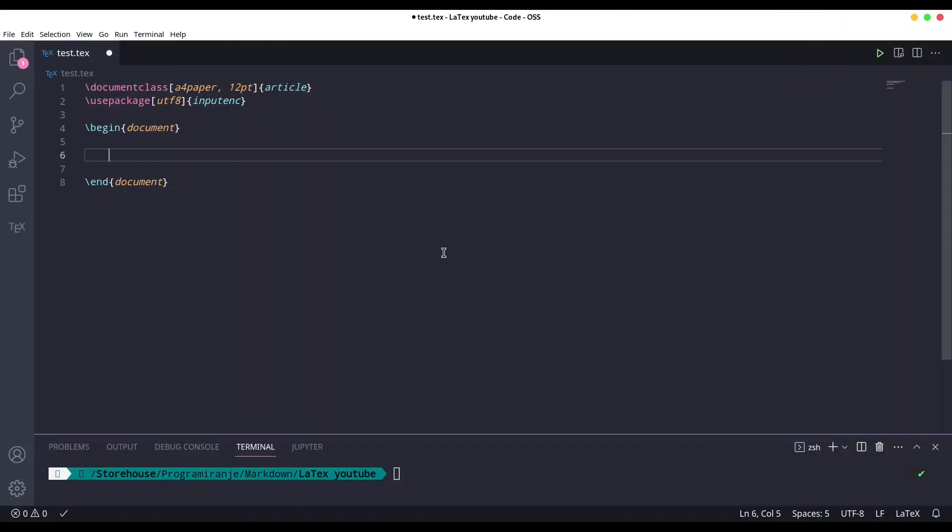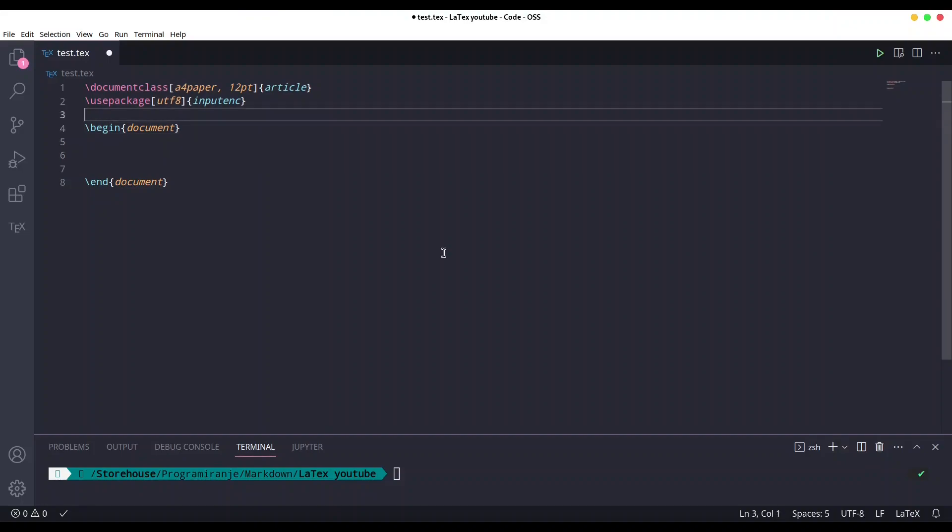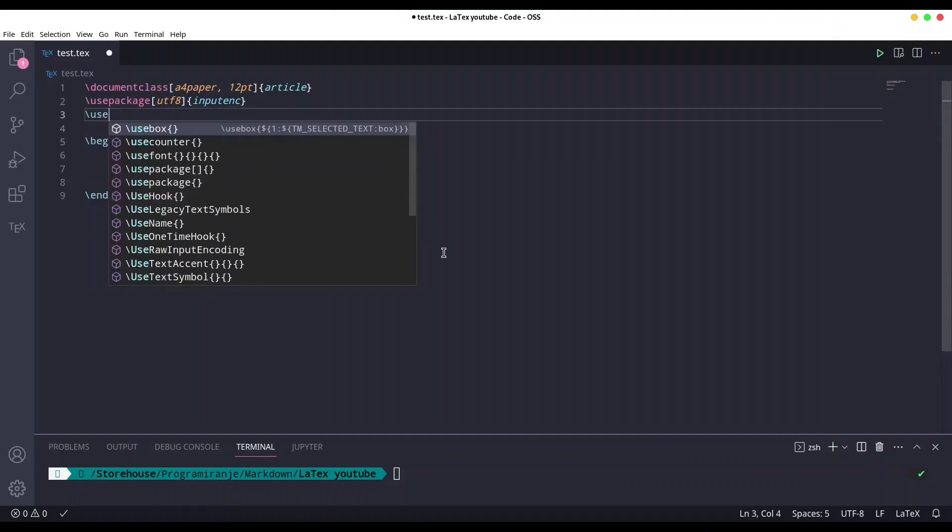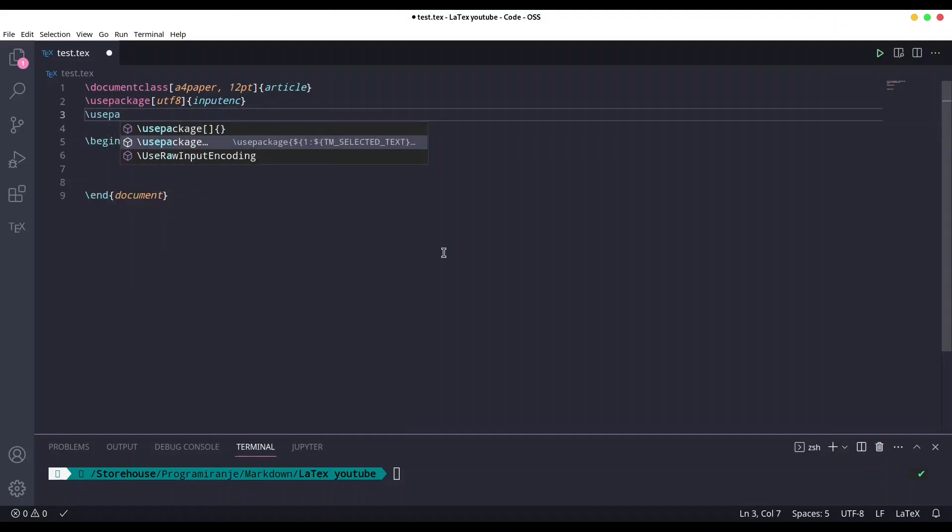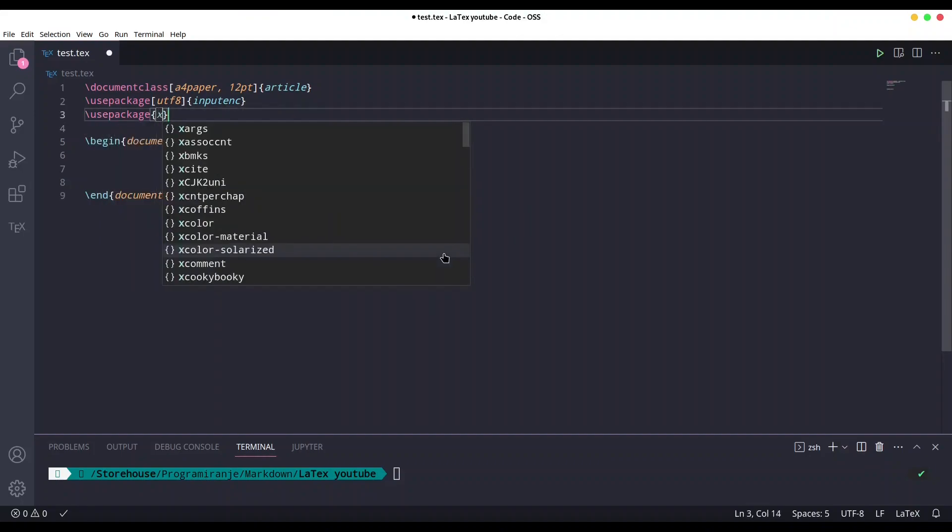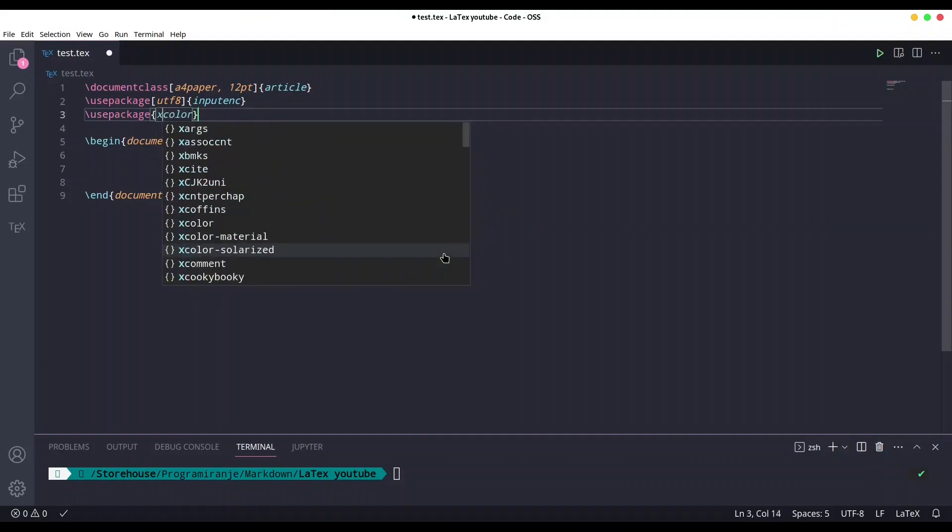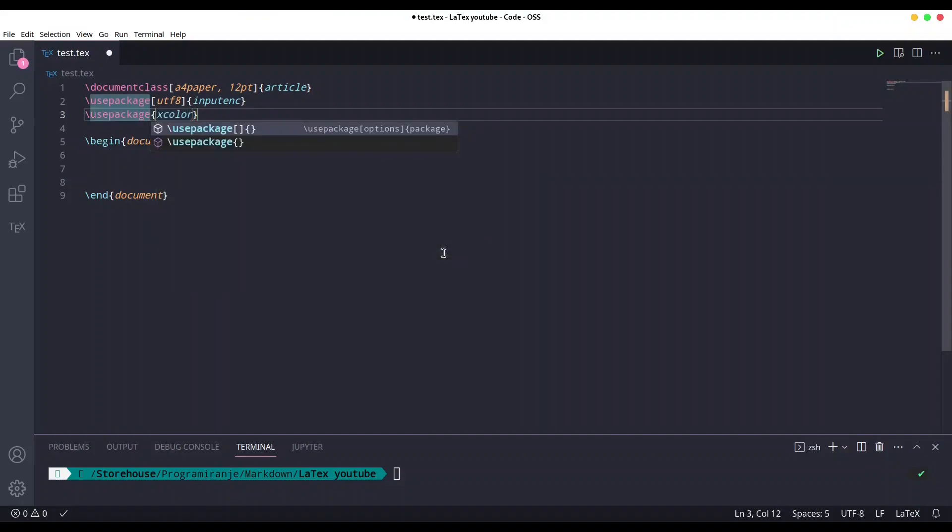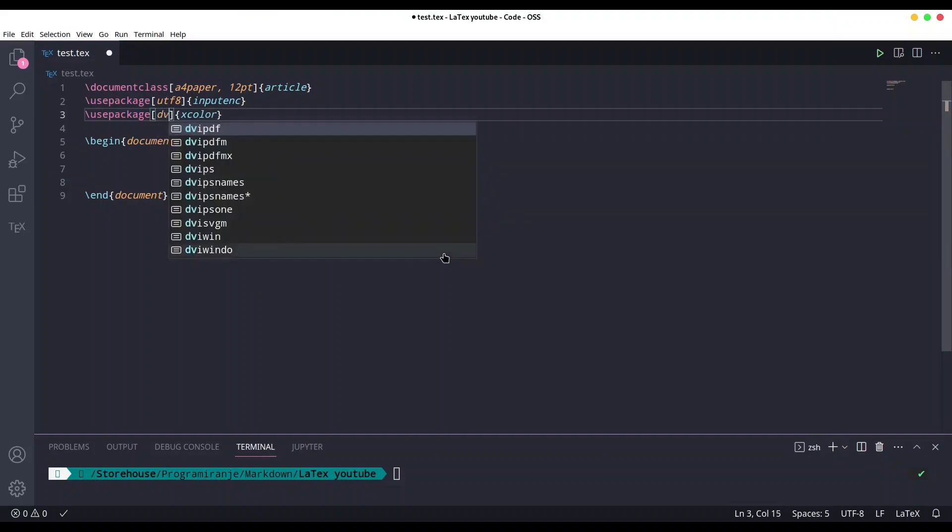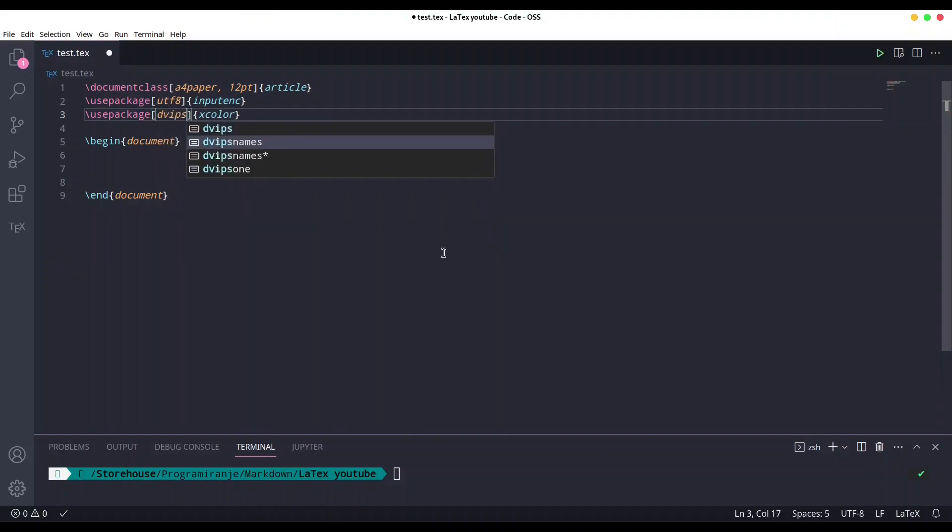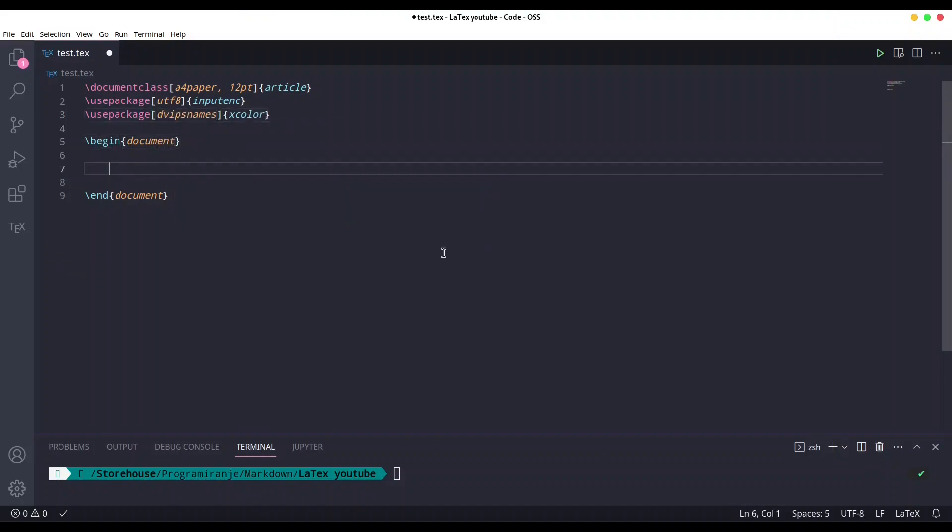Hey guys, welcome to another episode on Kind Spirit Tech. So today we are going to deal with frames and background colors in LaTeX. In order to use our colors, we are going to use package xcolor and we are going to provide option dvi ps names.